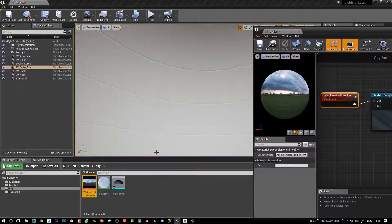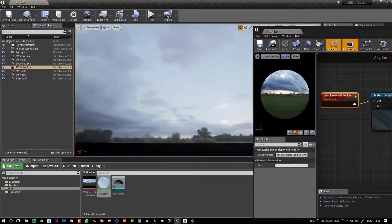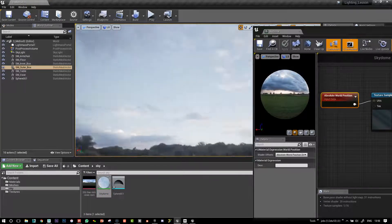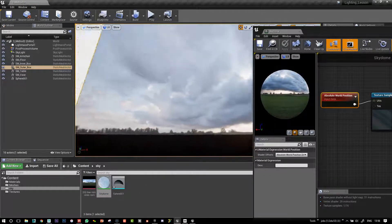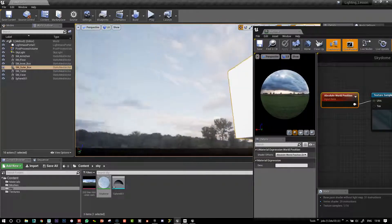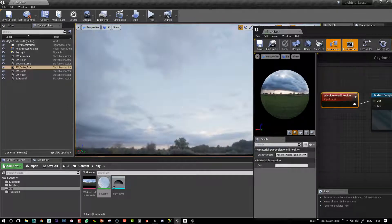And if we just plug that in straight away, it appears. And then if we drag our SkyDome material onto the SkyDome, fantastic. We've got it as a background.